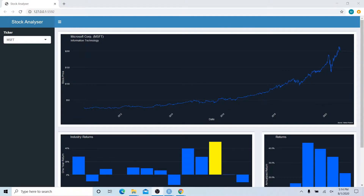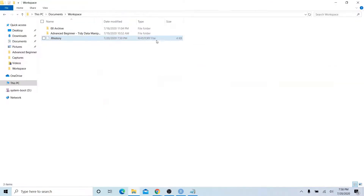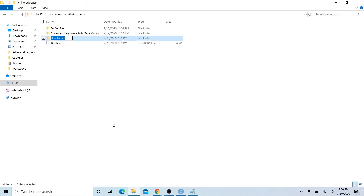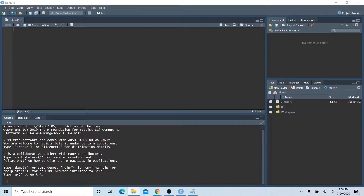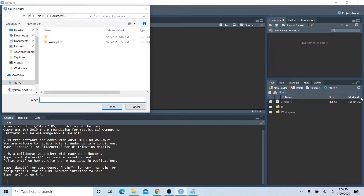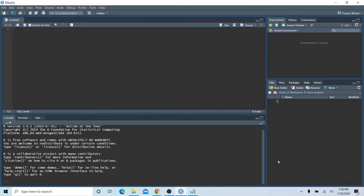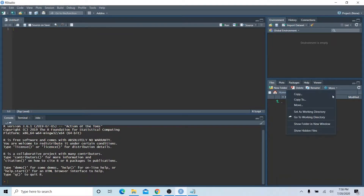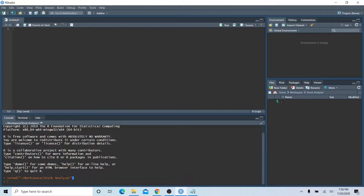To get started, go to File Explorer and create a new directory — I'm calling it 'stock_analyzer'. Then go back to your RStudio session and navigate to that newly created folder using the three dots button, which gives you a file explorer. Navigate to the folder, open it up, hit the 'More' button, drop that down, and set it as the working directory. I usually copy out the setwd() function and put it in my script.